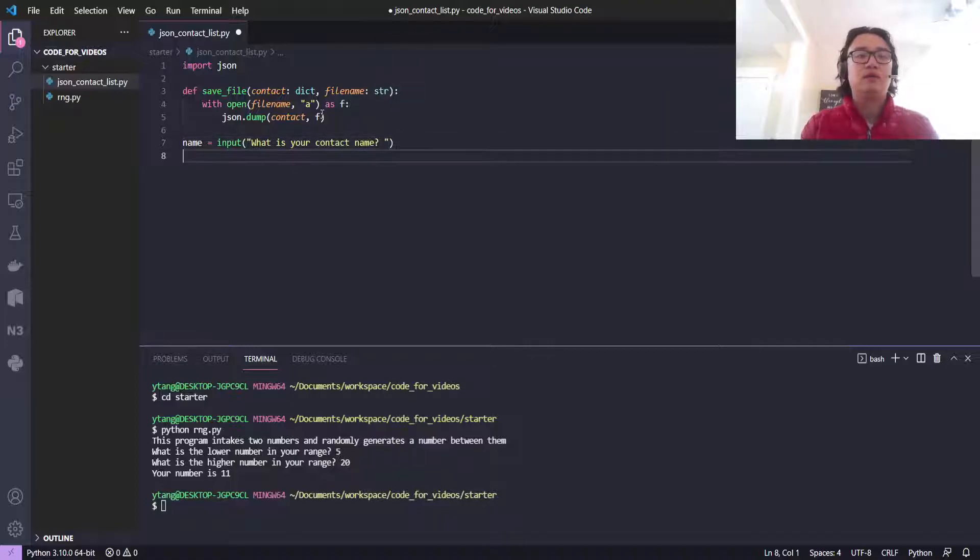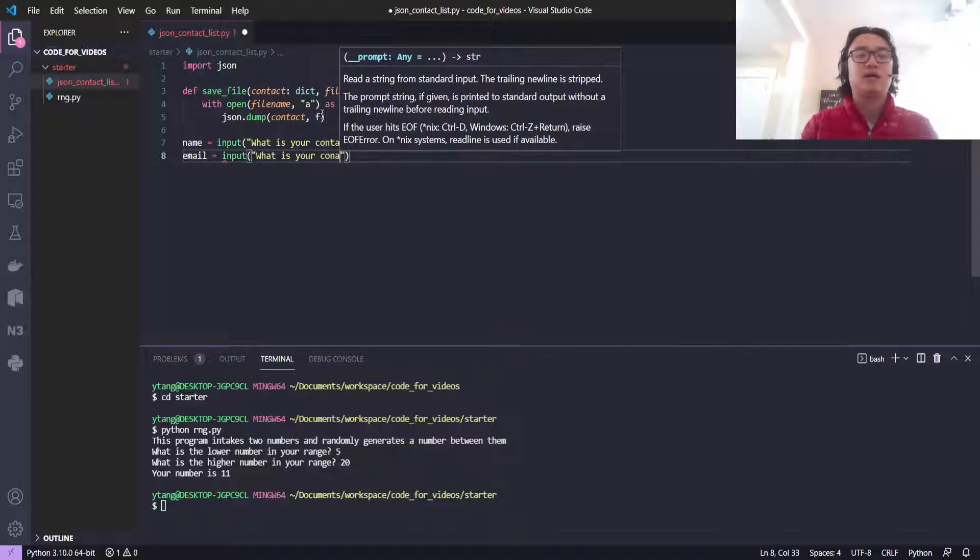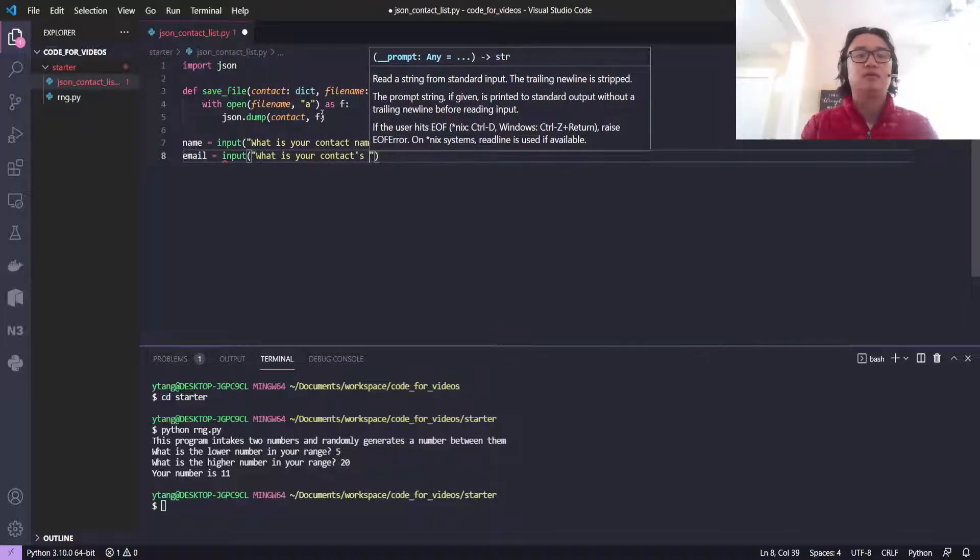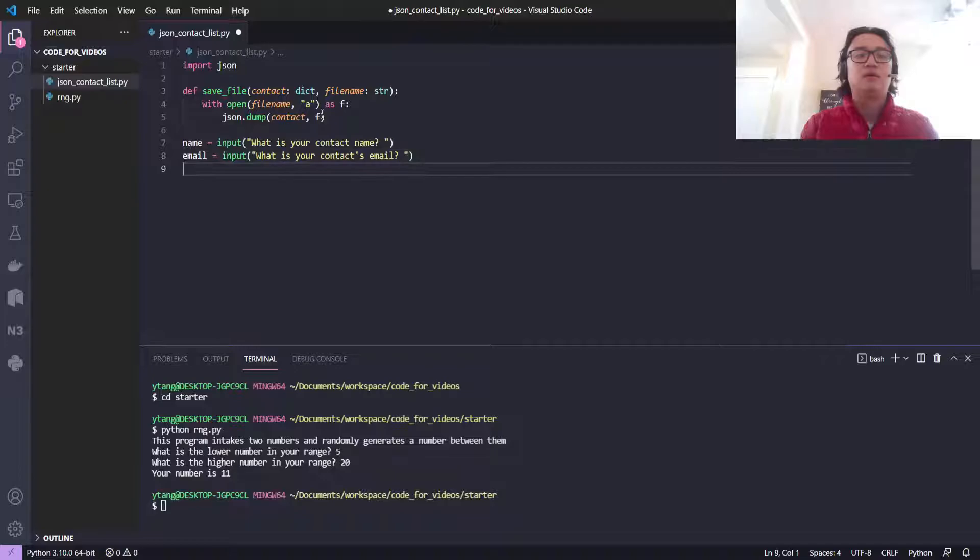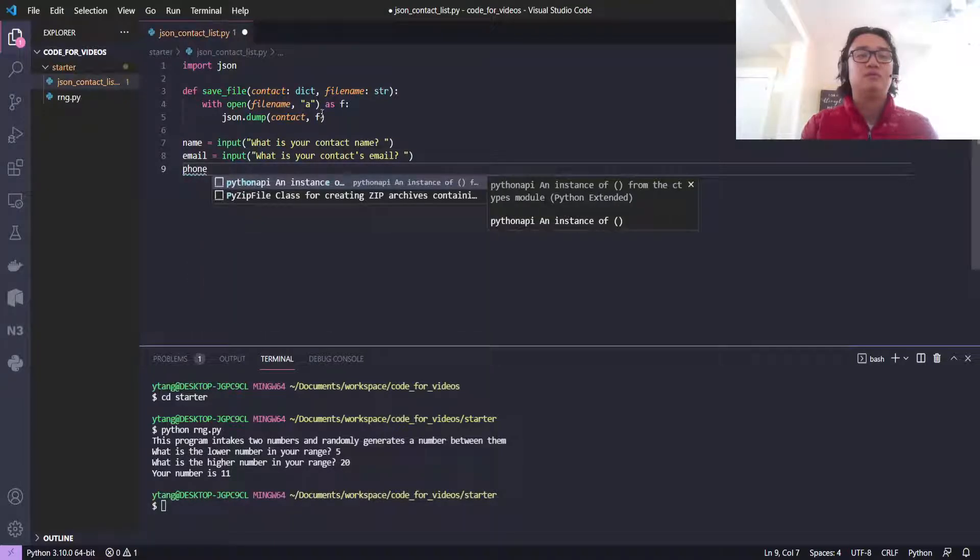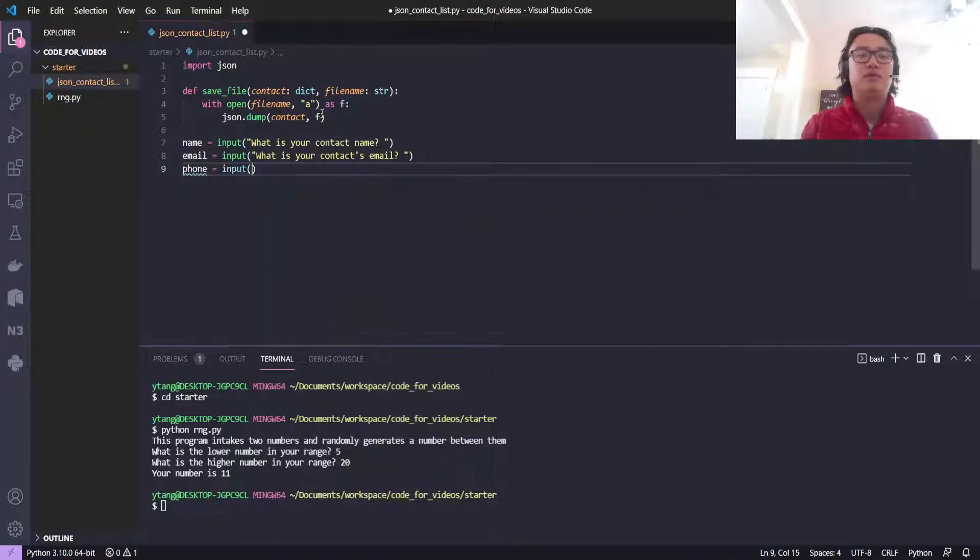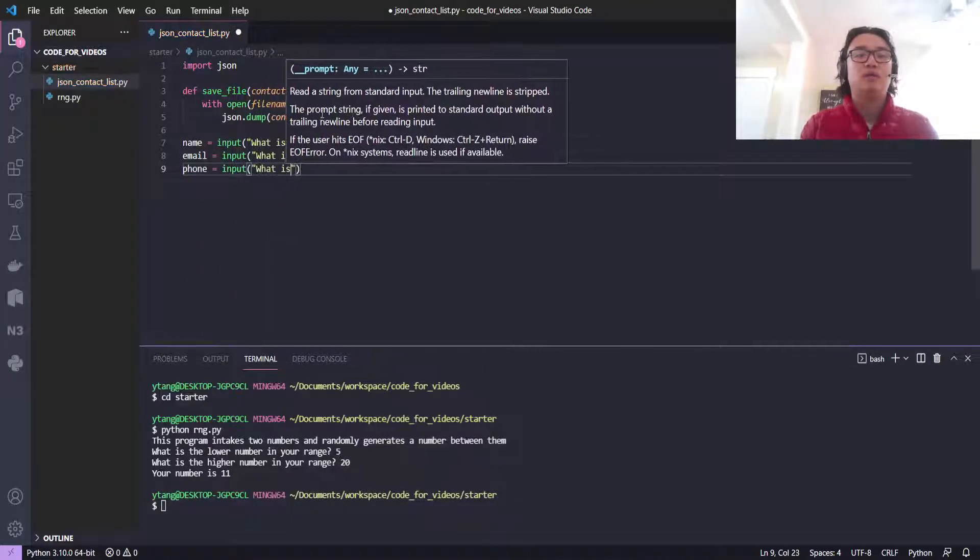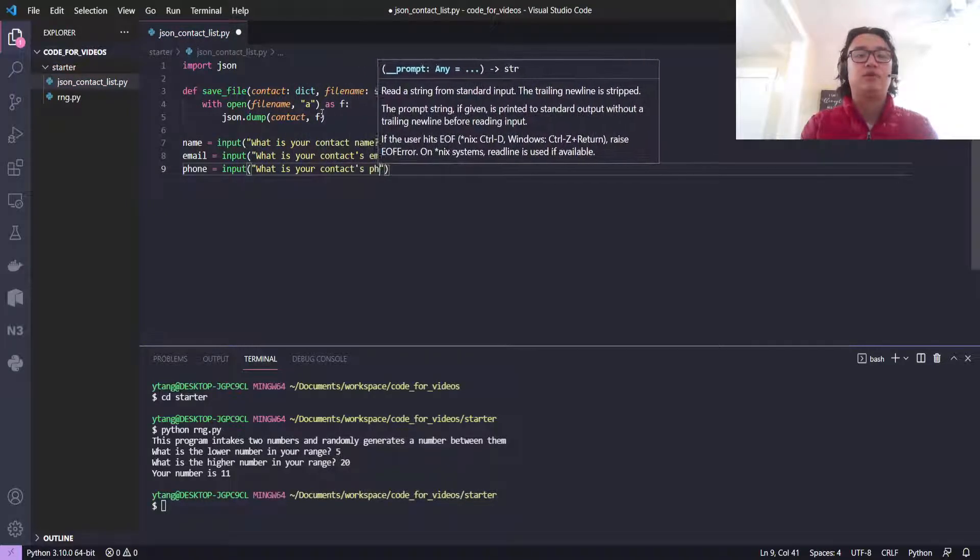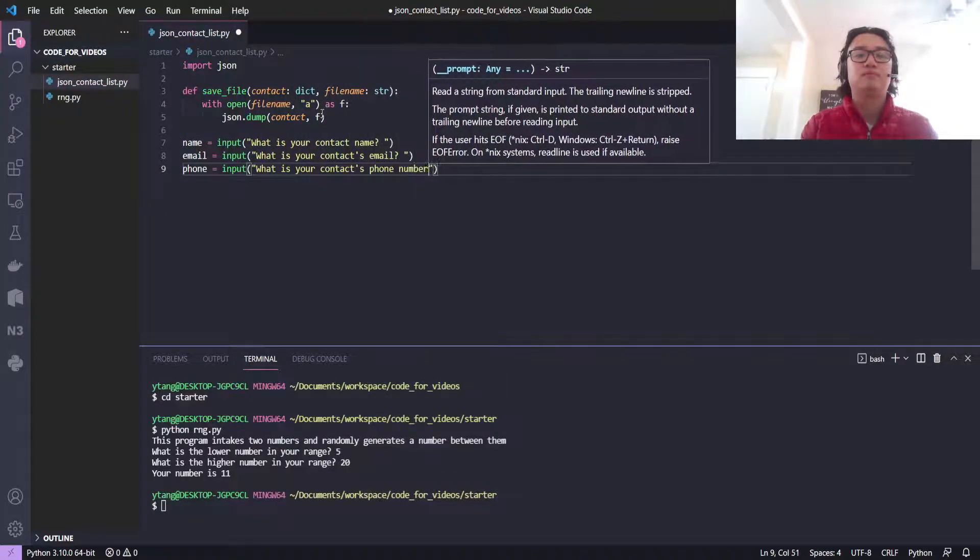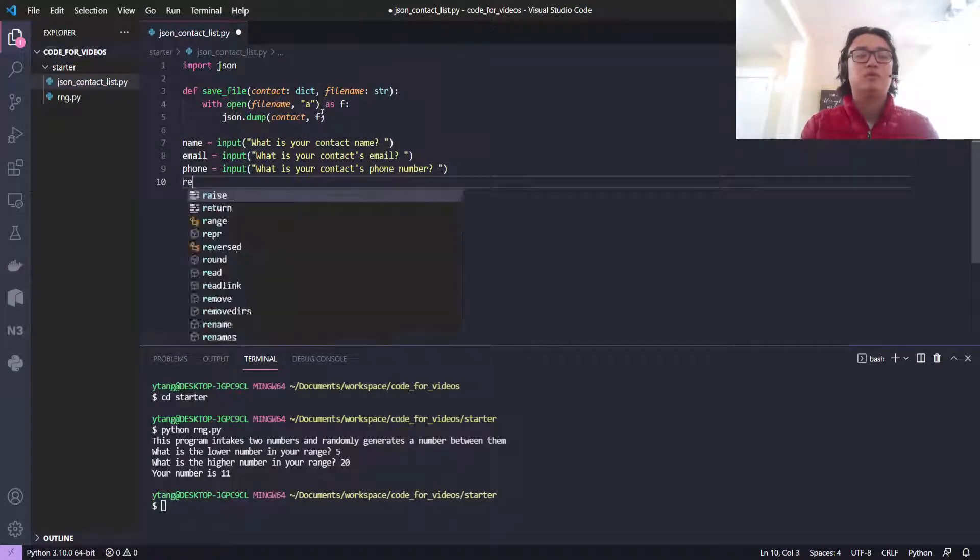Then let's do email equals input 'what is your contact's email?' Then phone_number equals input 'what is your contact's phone number?' And then relationship.